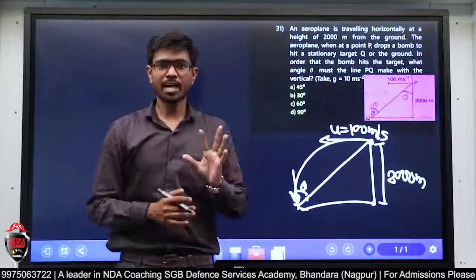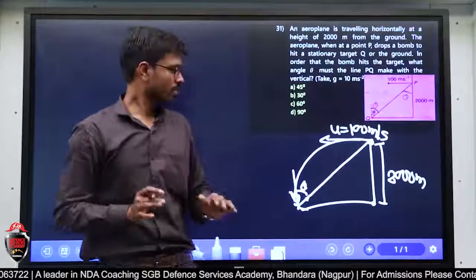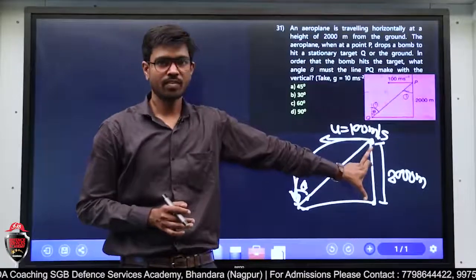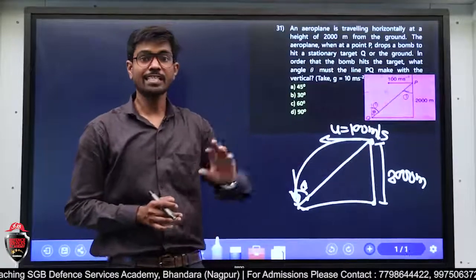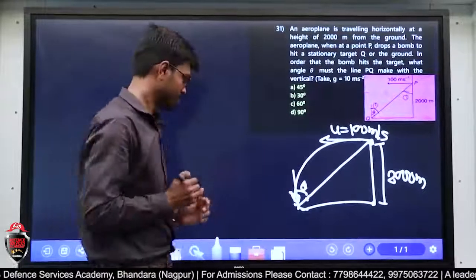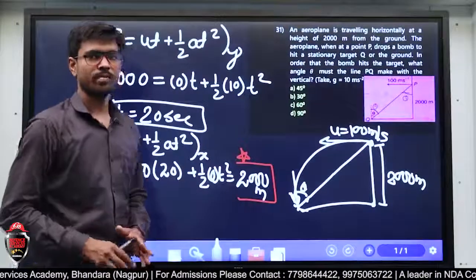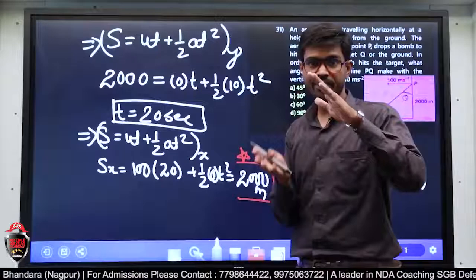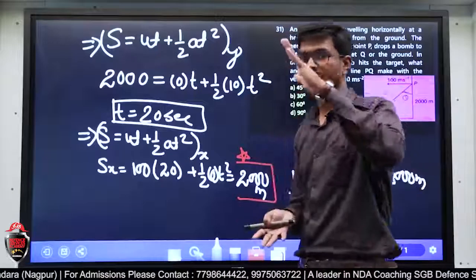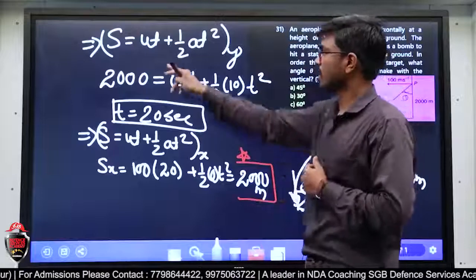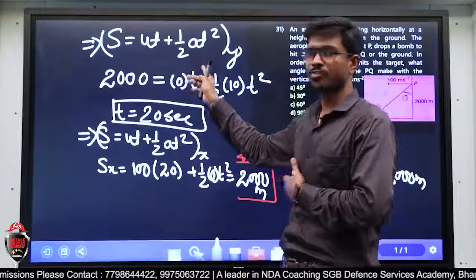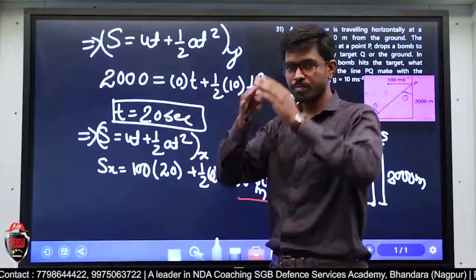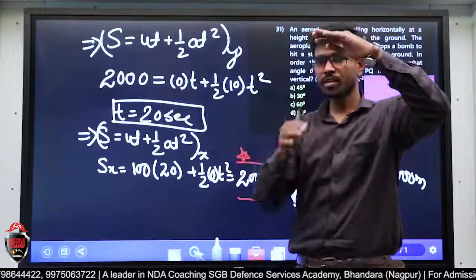हम क्या करने वाले हैं — हमको height दी हुई है, तो पहले हम height का equation लगाएंगे। s = ut + ½at² equation लगाई y direction के लिए। Displacement in y direction मेरा 2000 है, initial velocity in y direction है नहीं क्योंकि object को horizontally project किया है।